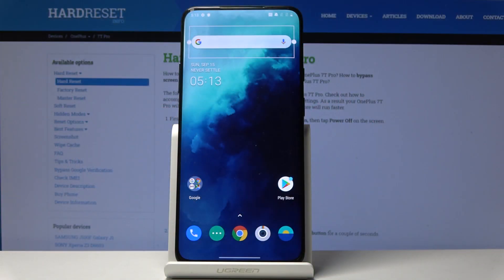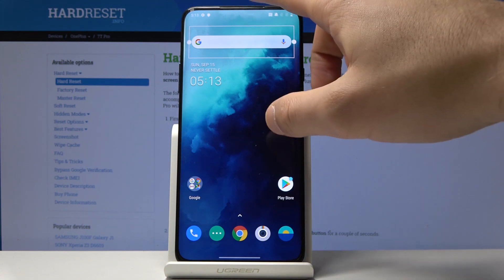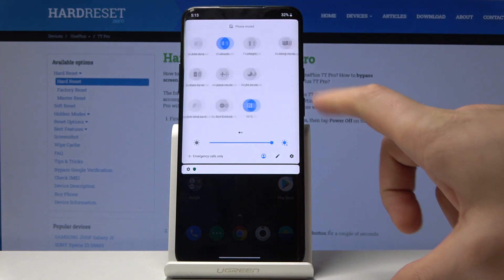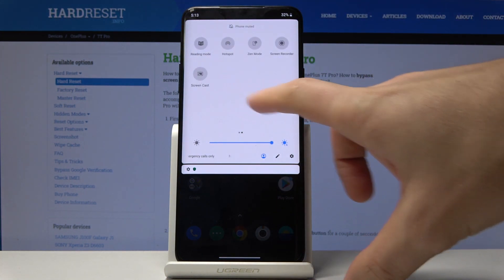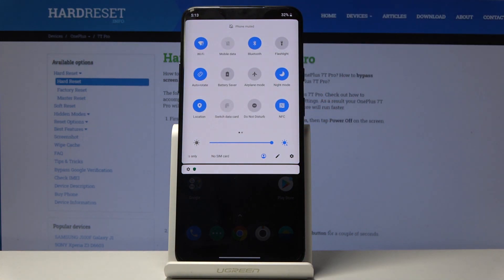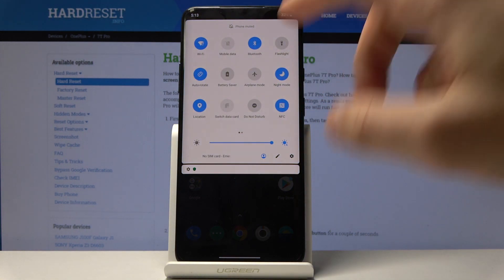Here I have OnePlus 7T Pro, and let me show you how to enable night mode on this device. The quickest way to enable night mode is by pulling down the upper bar twice. From the notification panel you can find night mode and just tap it.